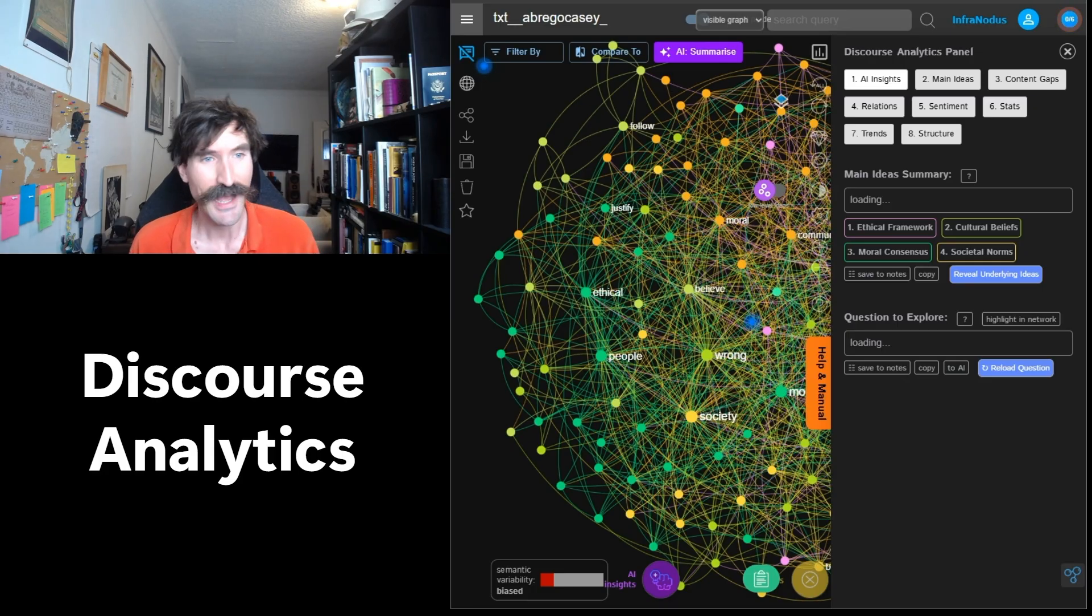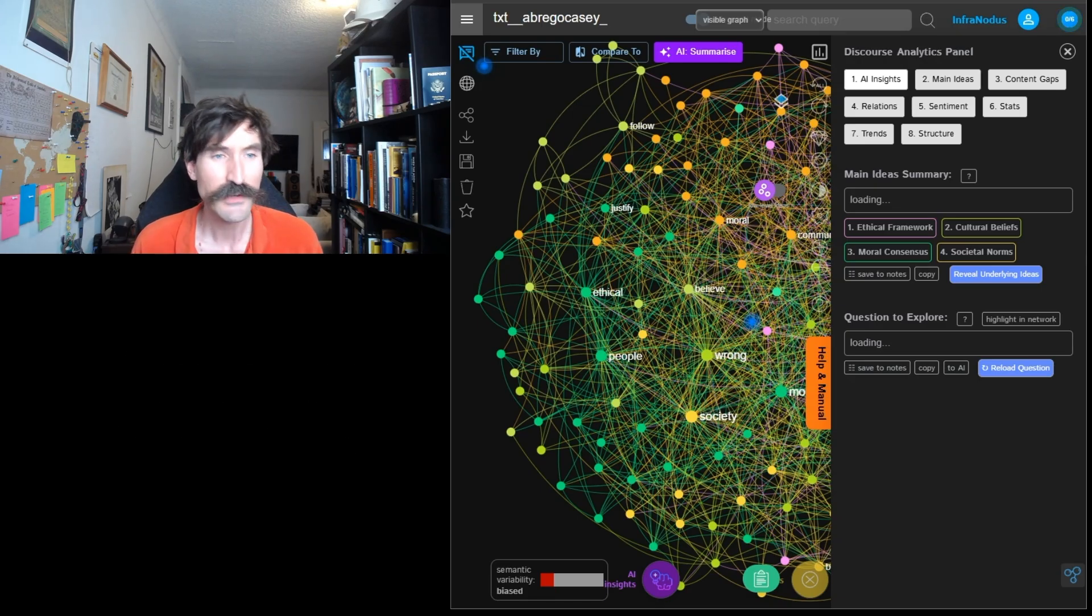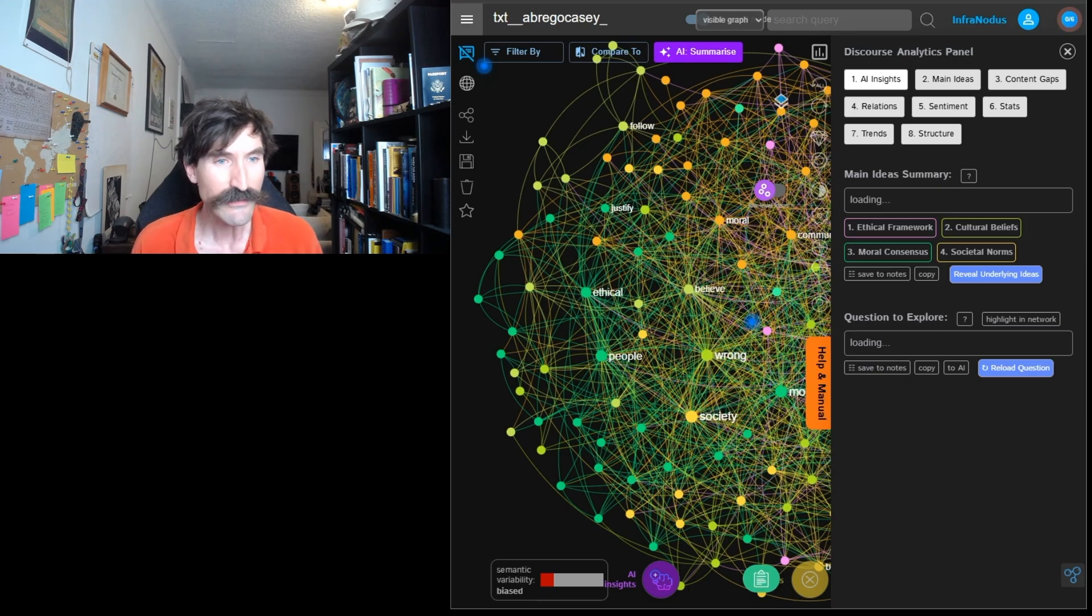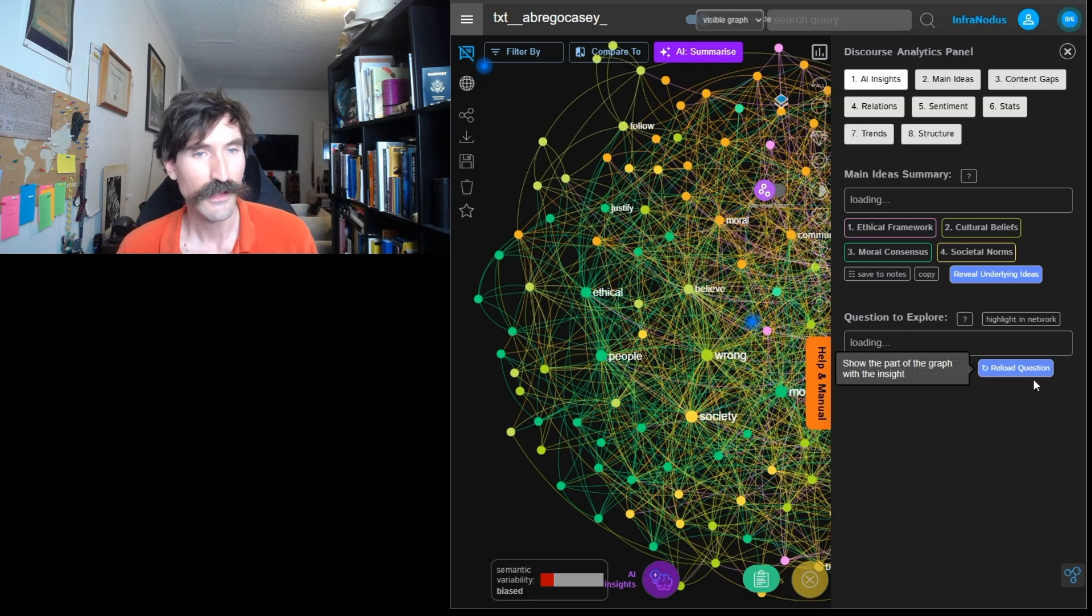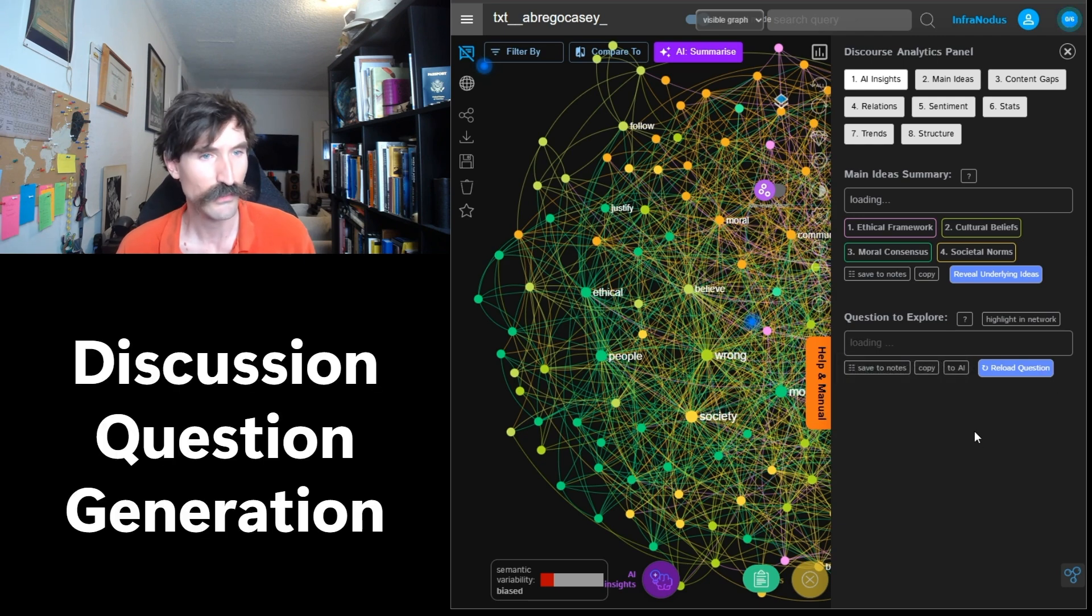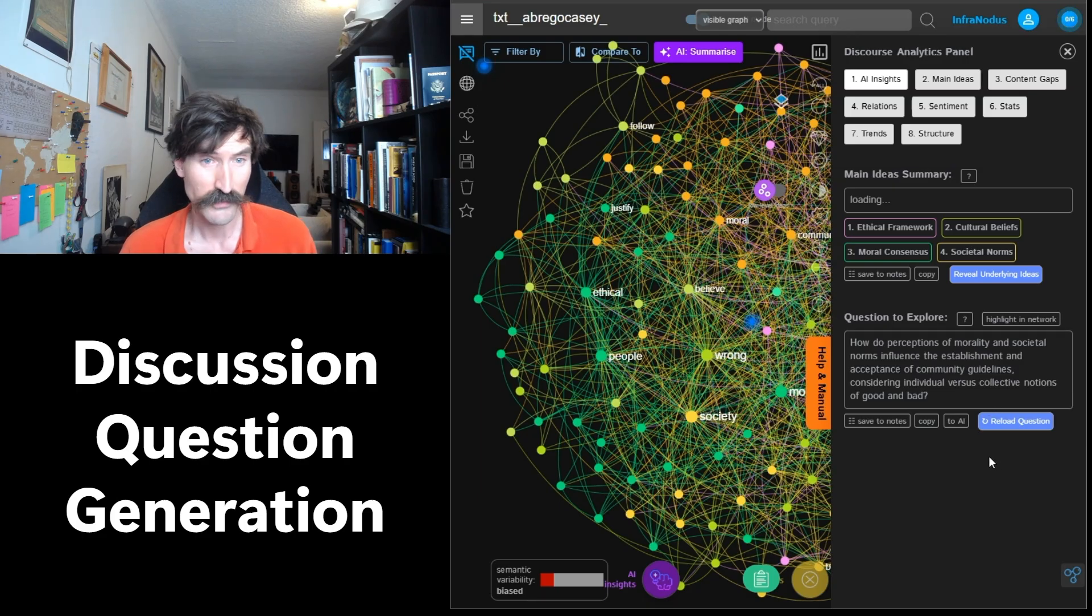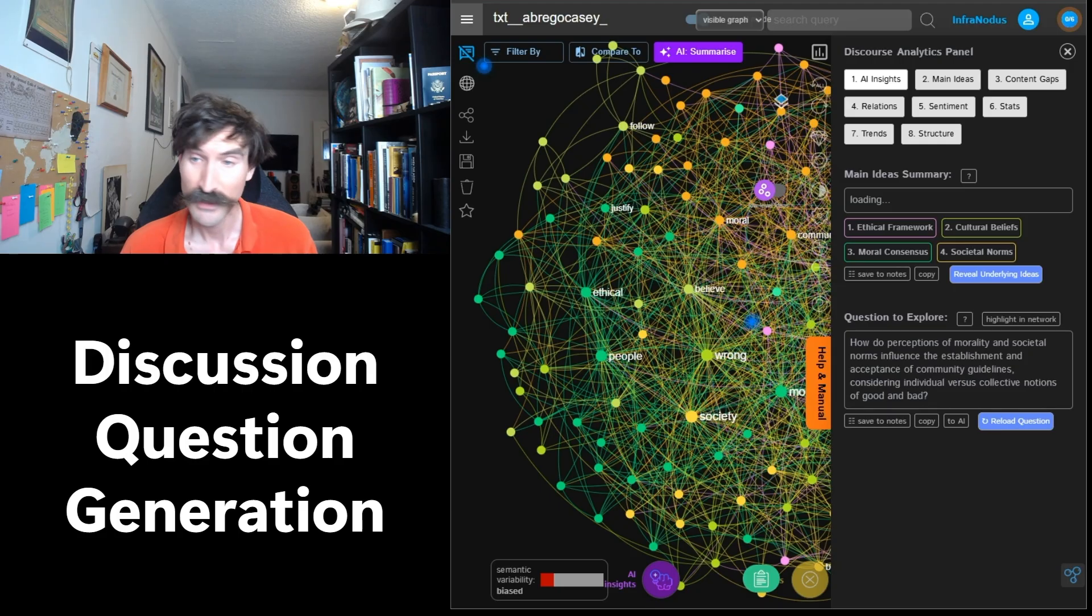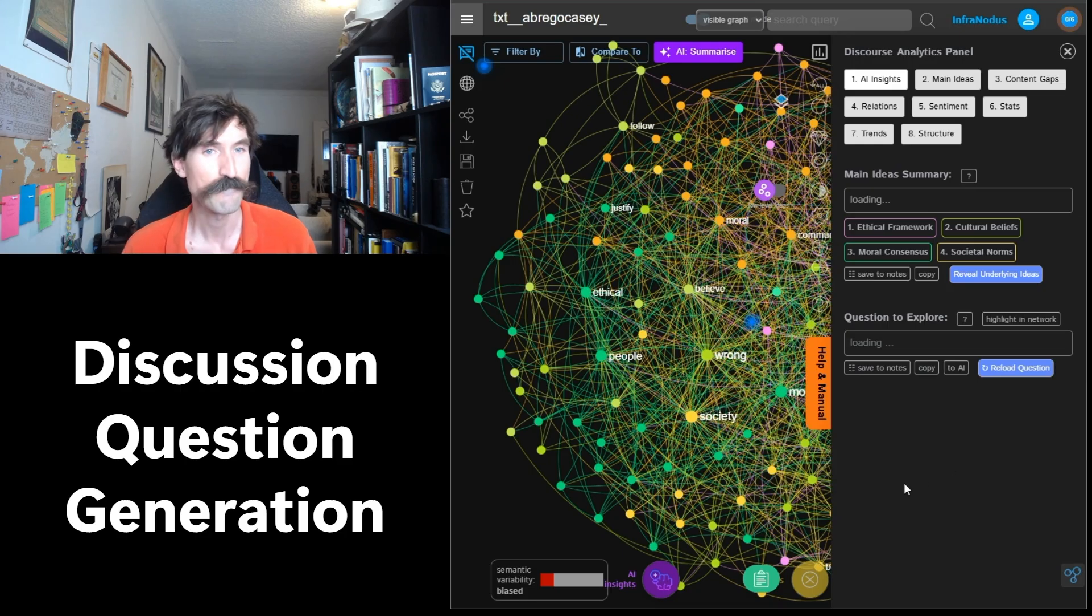Personally, I find that this sort of overview is invaluable for classroom discussions, and InfraNodus provides me with an easy and effective way to produce such insights. Even better, InfraNodus readily provides possible discussion questions. If you take a look below Main Idea Summary, you can see another box entitled Question to Explore. These discussion questions derived from your student data and generated by InfraNodus are innately well-suited for use in the classroom. If you do not like the question provided, feel free to generate another one using the reload question button in blue.